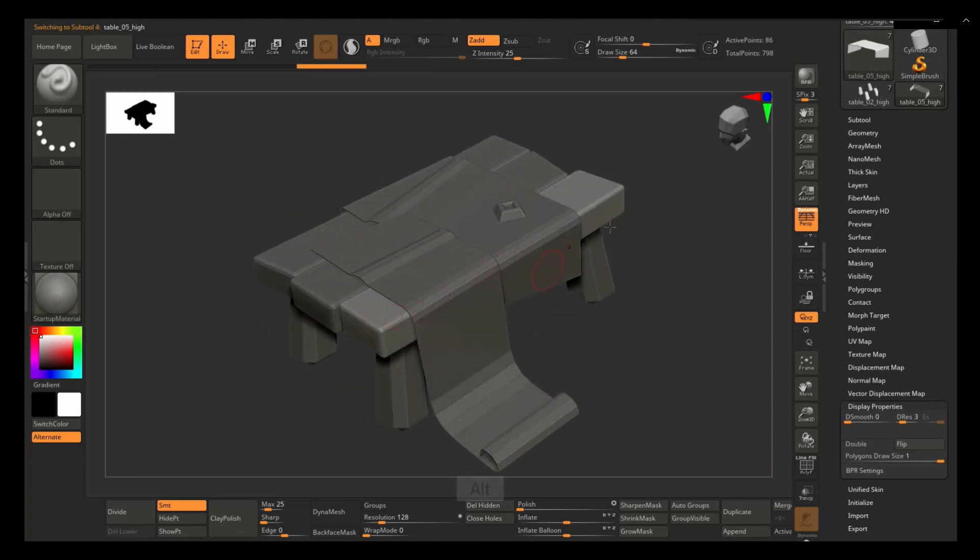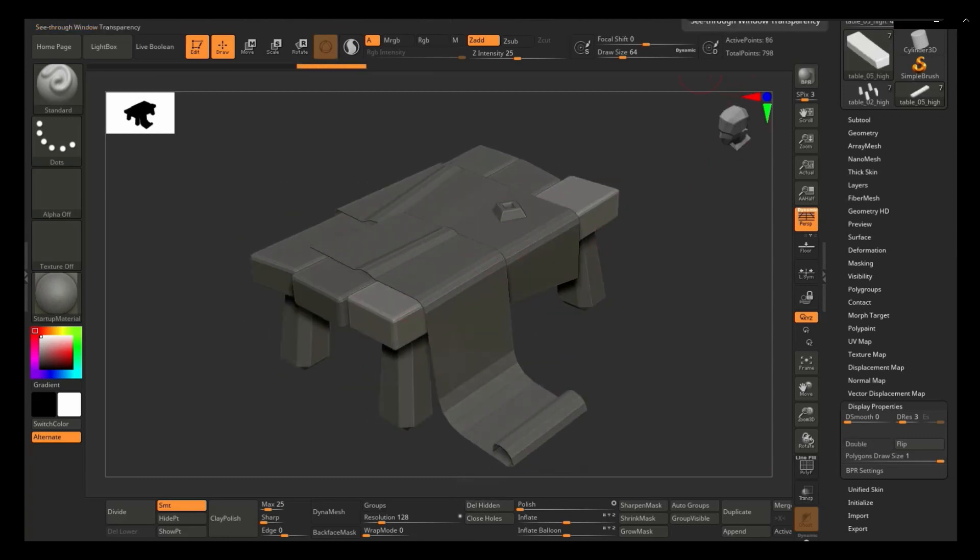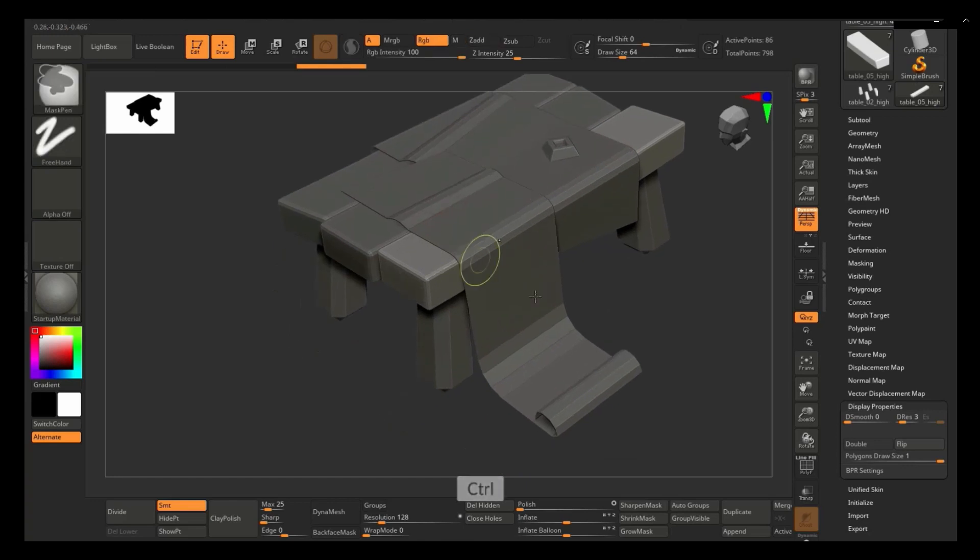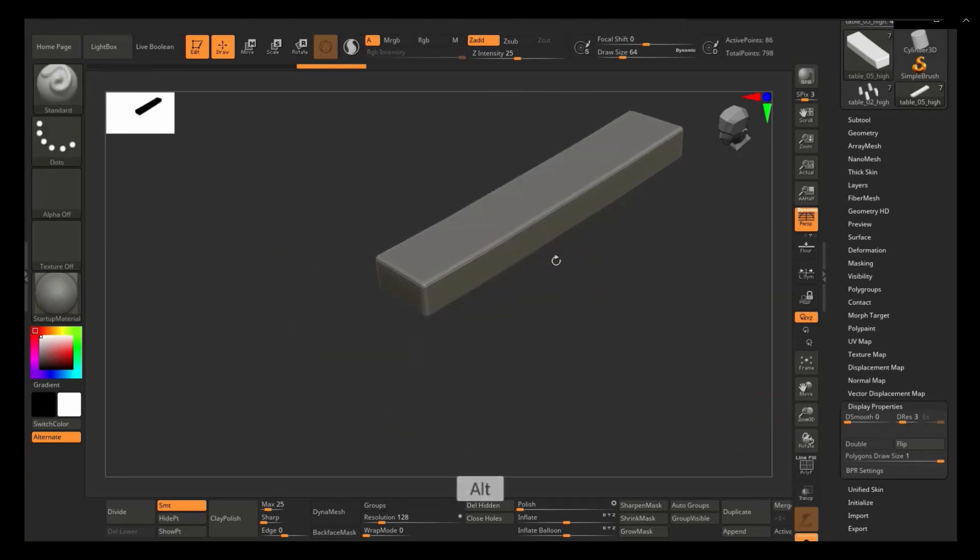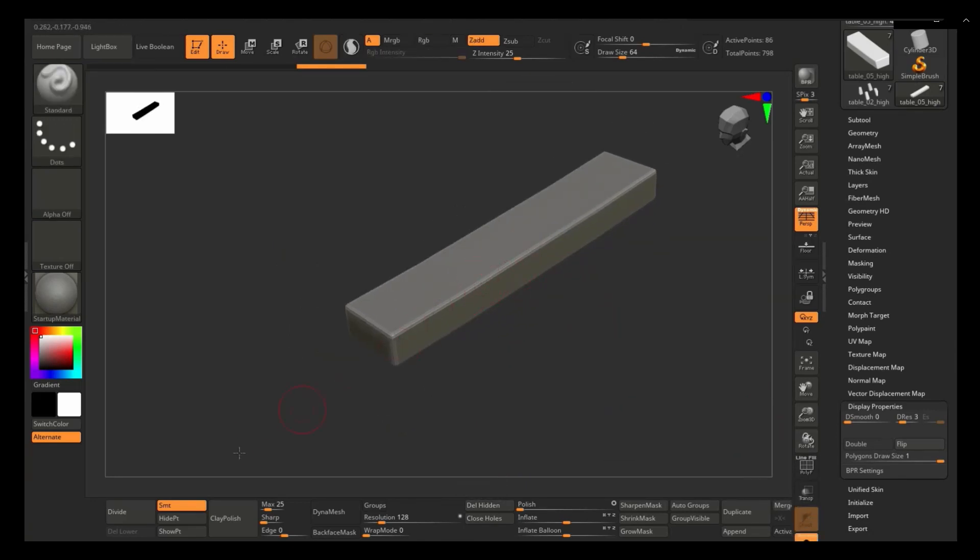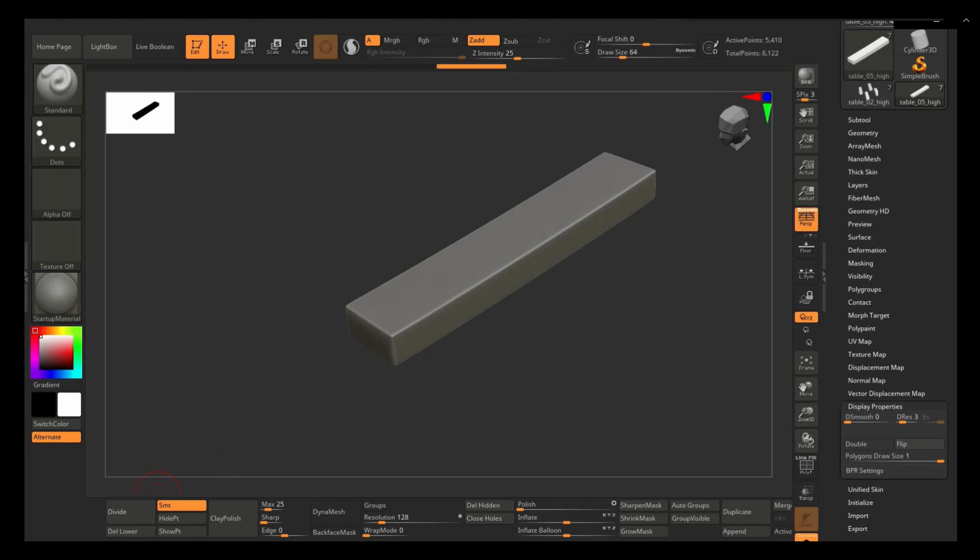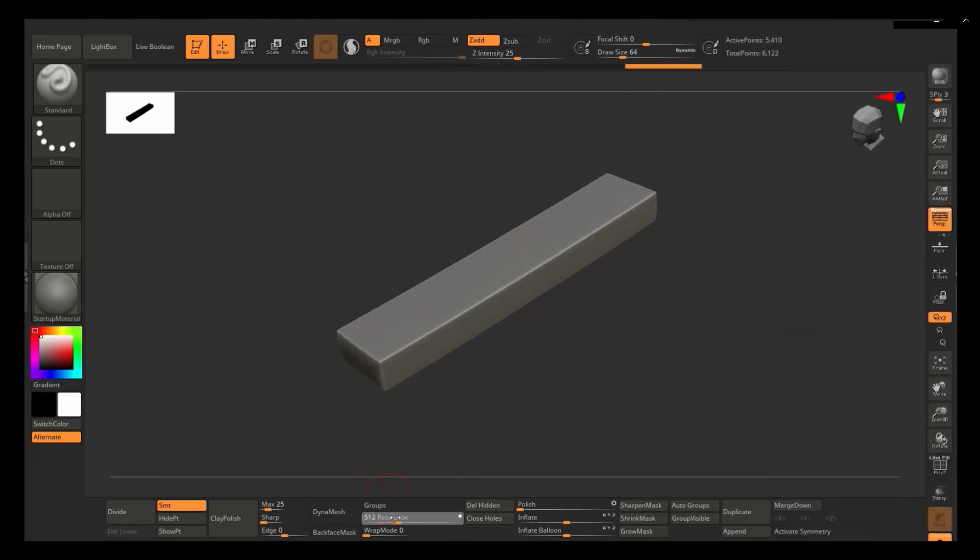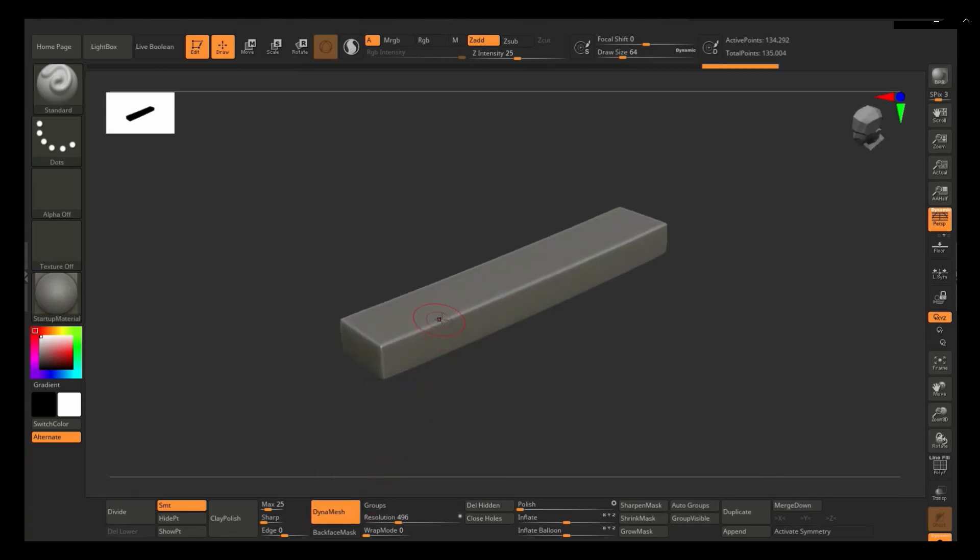Now, if you are going to use this for like a game, I would probably give it thickness just because it's cheaper to use geo than to enable double sidedness on the material in something like Unreal.